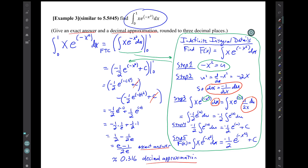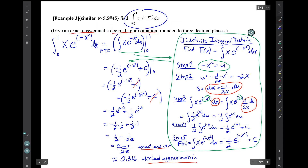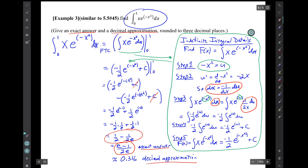There is our result. We are asked for an exact answer and a decimal approximation rounded to three decimals. The exact answer you have to write in symbols — the quantity e minus 1 divided by 2e — or it can be written another way. Either form is fine, though I'm not sure what the MyLab system would want.